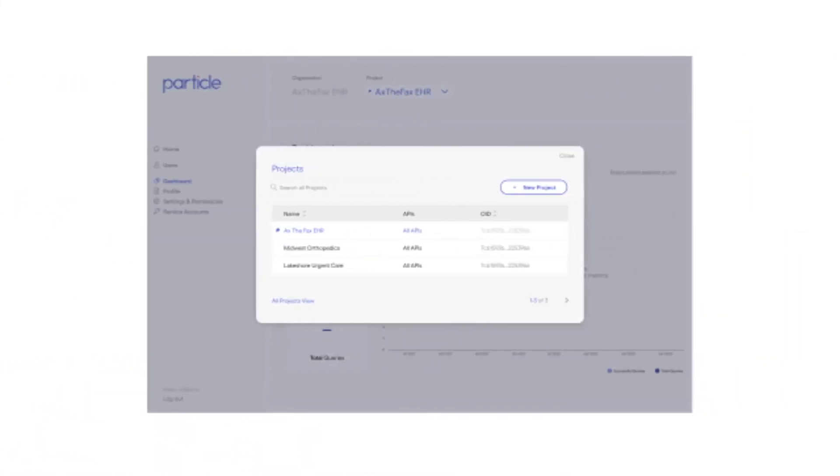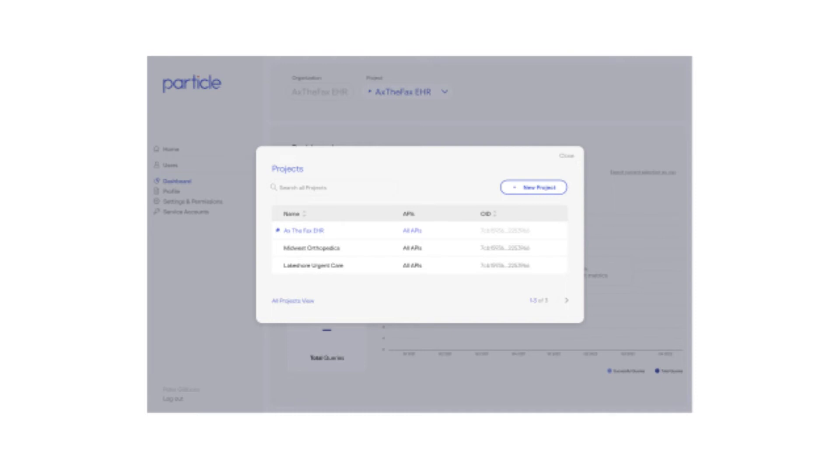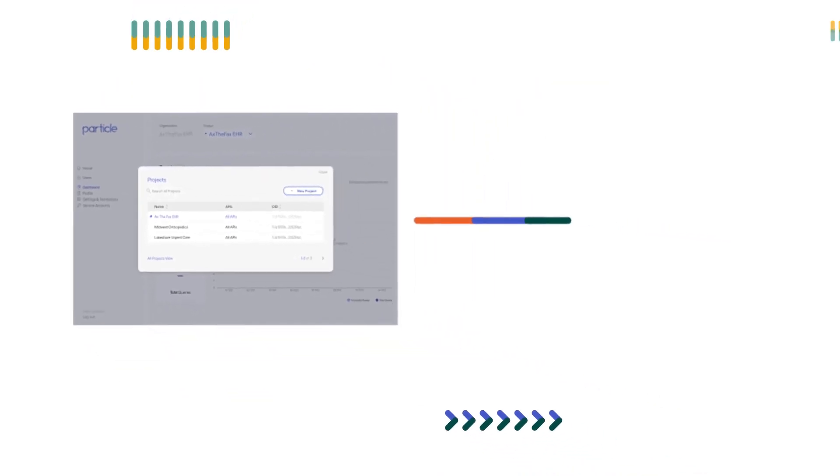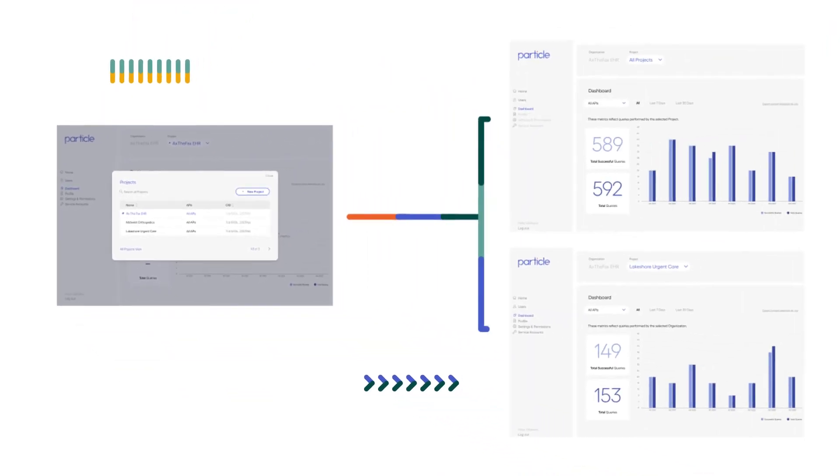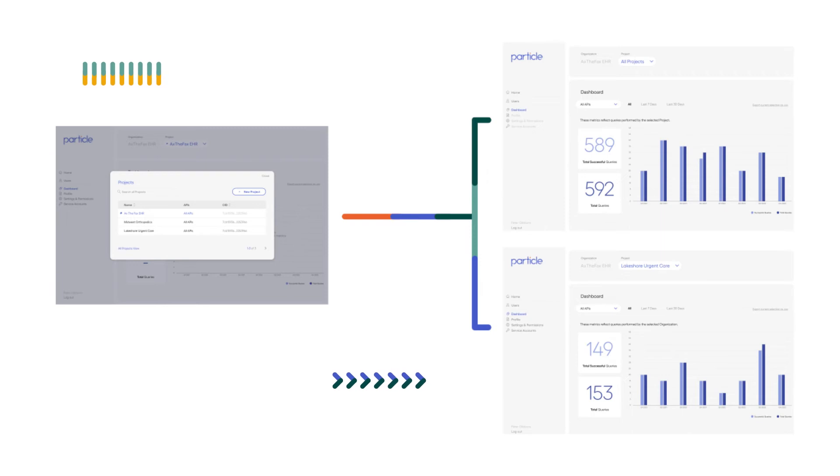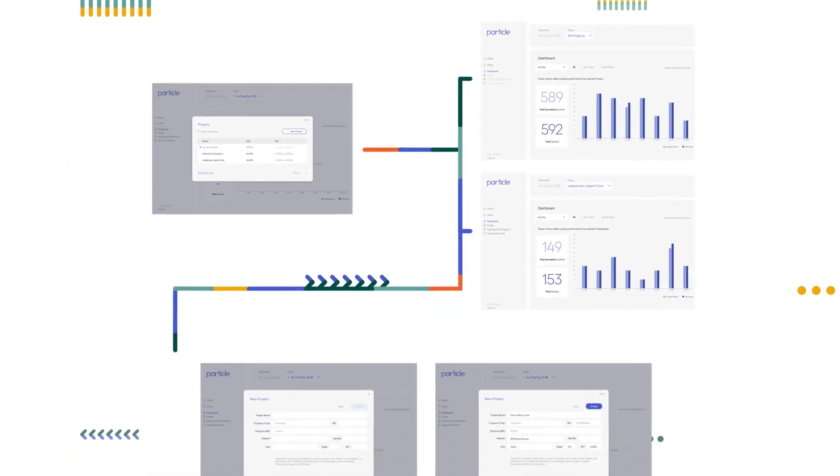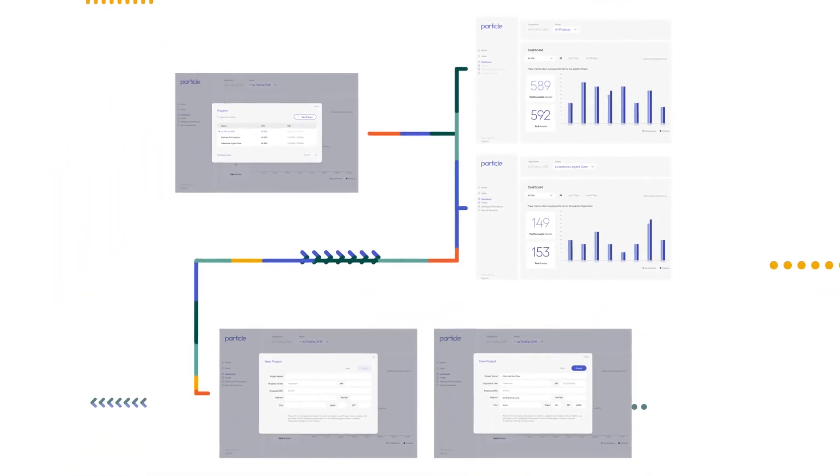Using Particle, EHRs can make a single API call and request clinical documents on behalf of their clinician customers by signing just one contract with simple usage-based pricing.